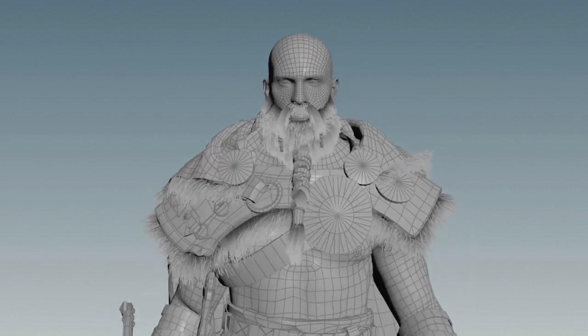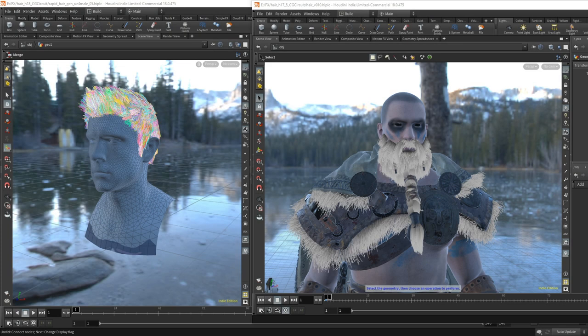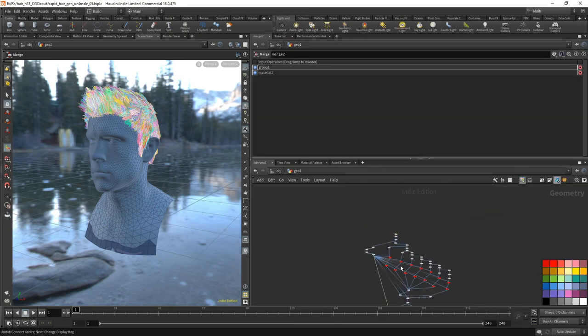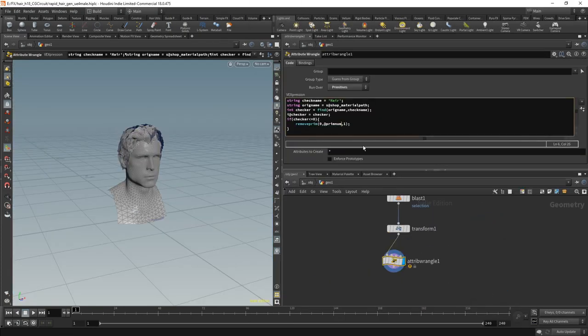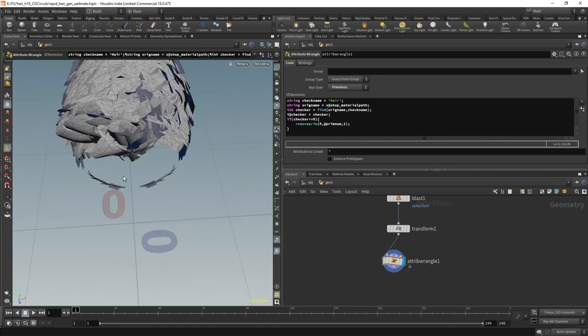If the hair or beard on your character is made by cards or tubes, the setup will help you convert them into curves automatically while maintaining the overall shape and touch.